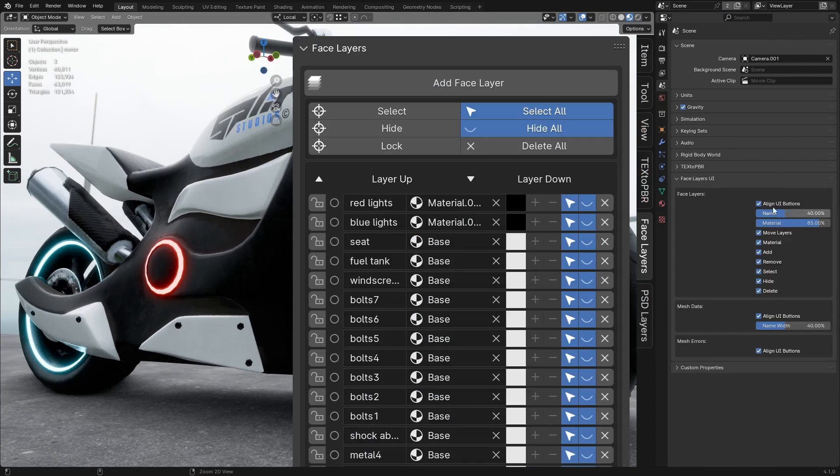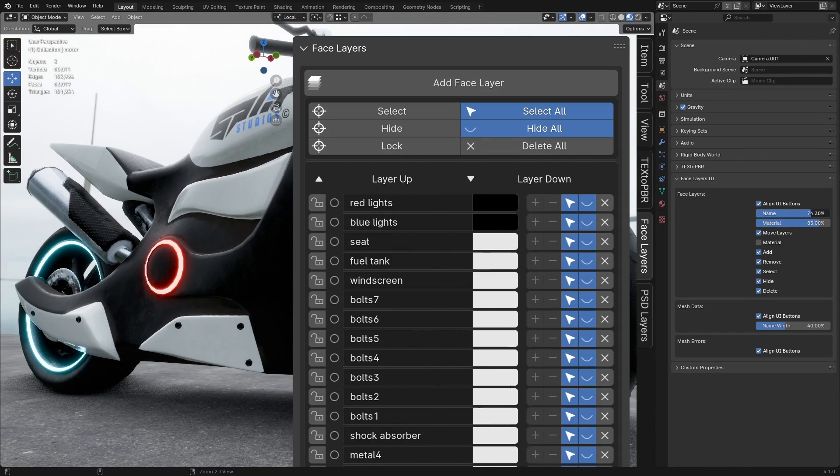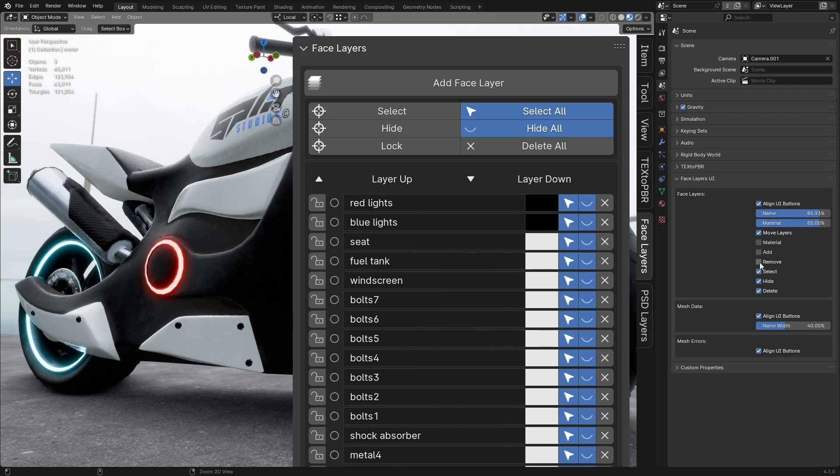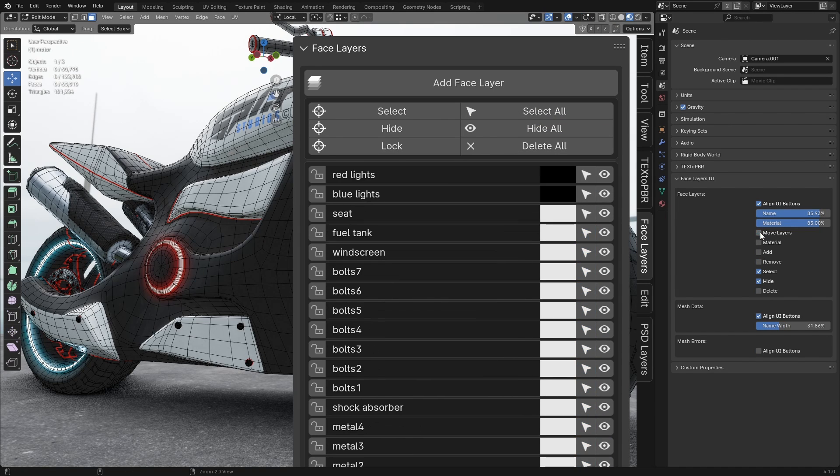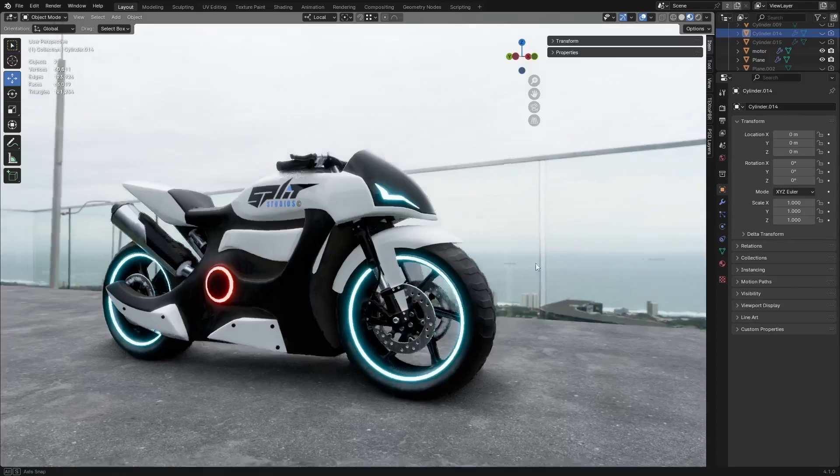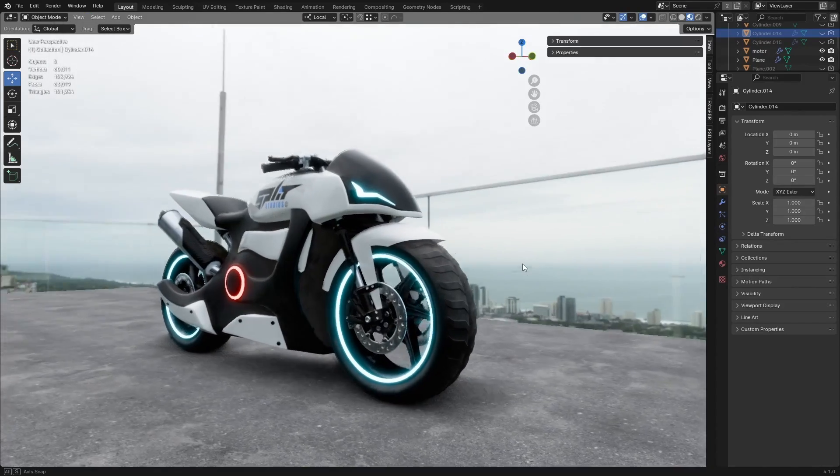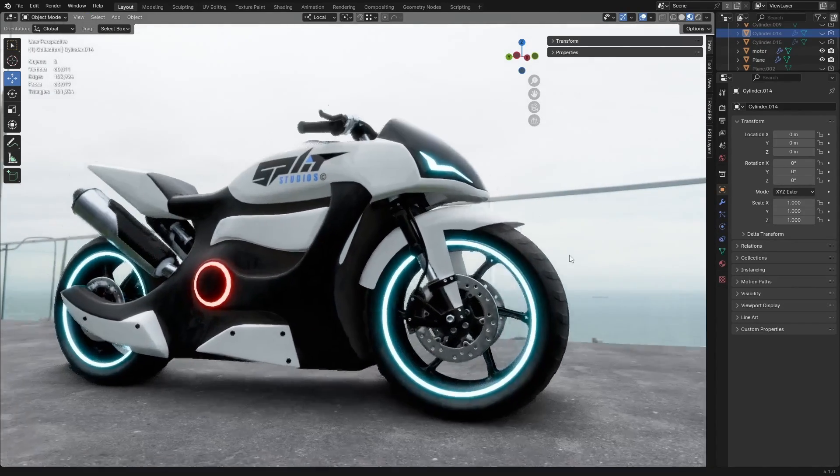Lastly, you can fully customize your UI to fit your needs. Show or hide specific attributes and modify names, materials, colors, and size as you prefer. That was a quick introduction. Now let's dive into a detailed demonstration of the add-on.